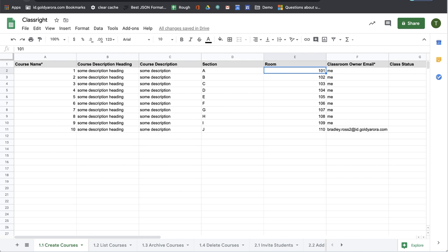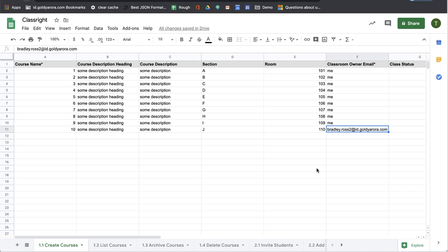In terms of classroom owner email, if you are a teacher and you would be creating these courses, which means you will become owner of these courses, then you can just simply put 'me' here instead of putting your whole email address. In case if you are a G Suite admin and you need to create courses but let other teachers own that course, then you will put that teacher's email address here. So I'm not a G Suite admin, in this specific use case I'm a teacher, so I'll just put 'me' here.